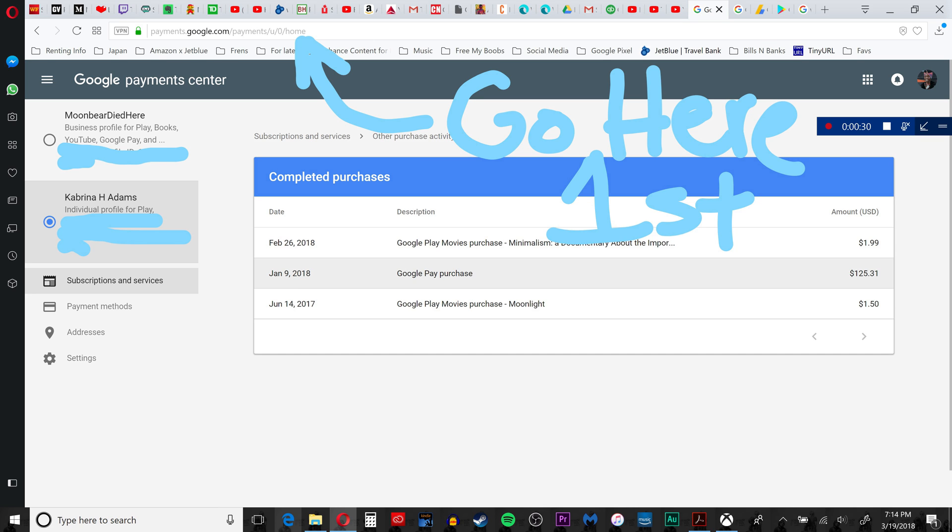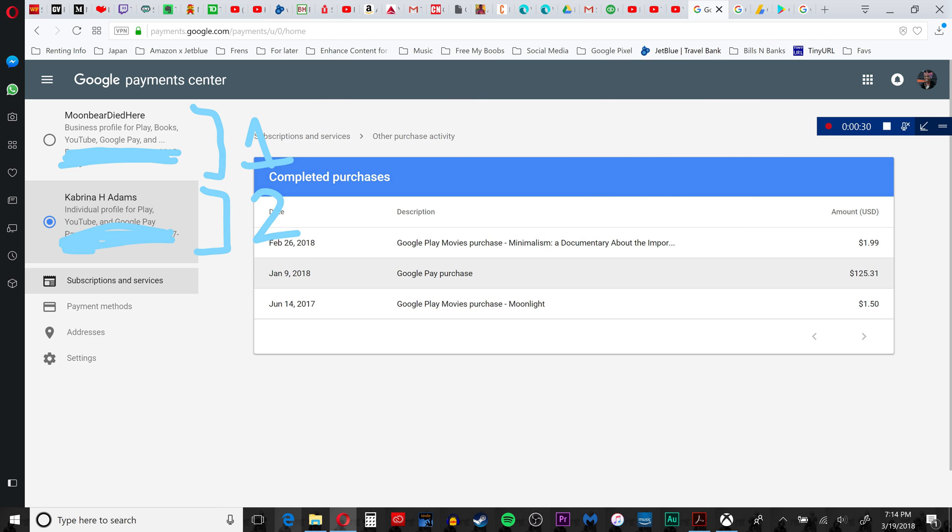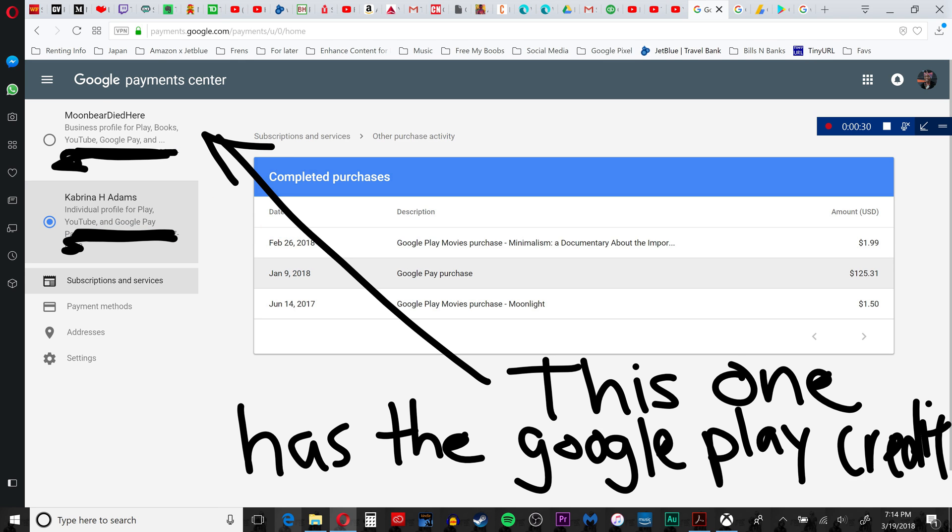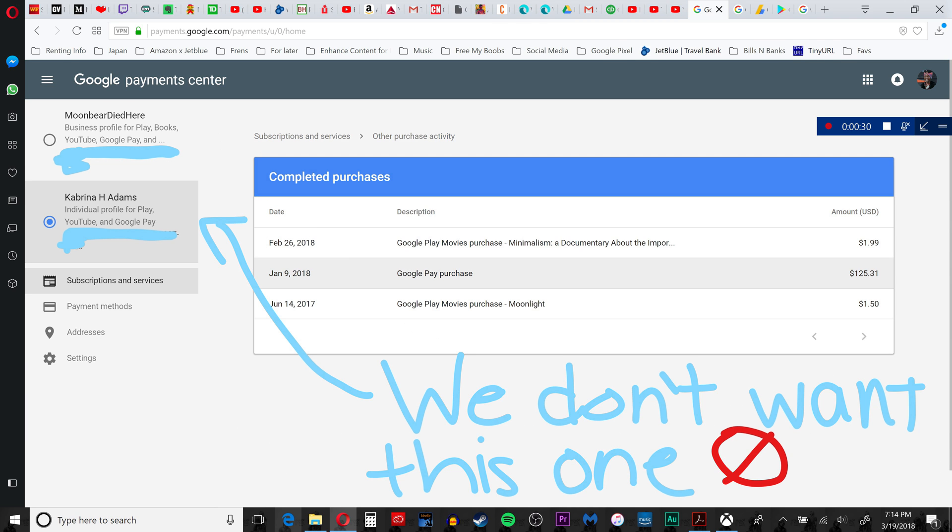Payments.google.com/u/0/home. And then the first thing you should notice is that there are two payment profiles to the left on the web page. So the one that is connected to your Google Play credit is the business profile, and the one that isn't connected to your Google Play credit is the individual profile. And that's the one we need to get rid of.